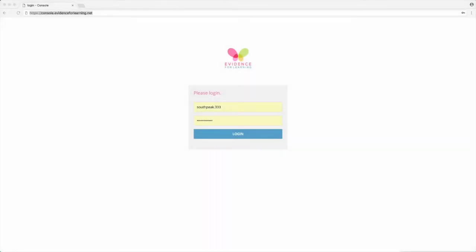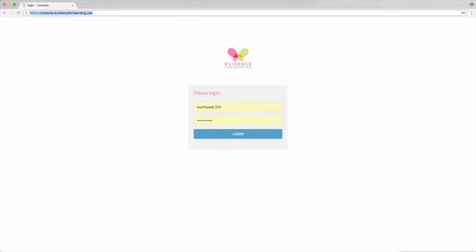In this tutorial I'm going to show you how to set up your Evidence for Learning cloud. It's quite straightforward and all you need is a web browser. So first we need to open the console page: HTTPS colon forward slash forward slash console dot evidence for learning dot net, and then log in using the credentials that you've been supplied with.